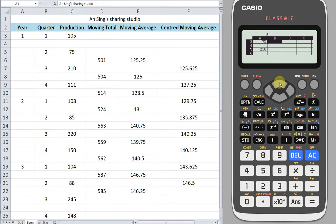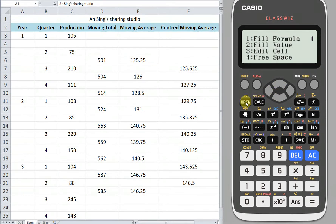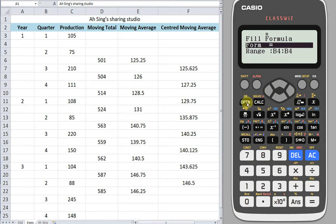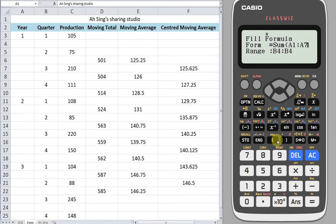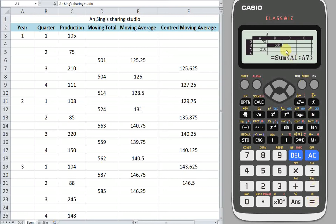Okay, so in between here, apply the sum. Go to option, fill formula again, then option again to apply the sum function. We sum from row 1 to row 7. Press apply. We have now obtained the total.